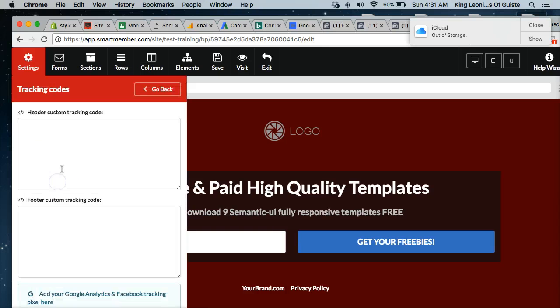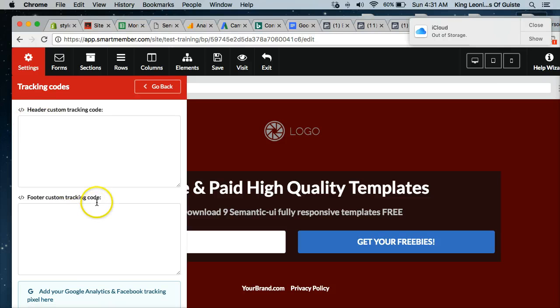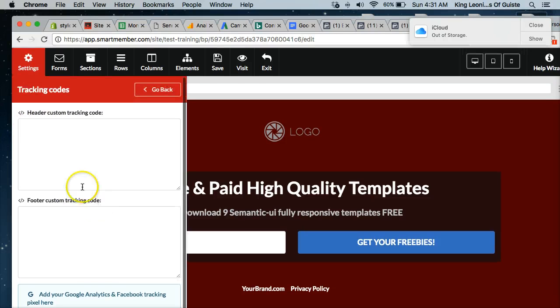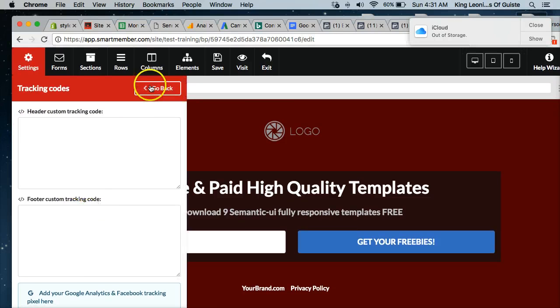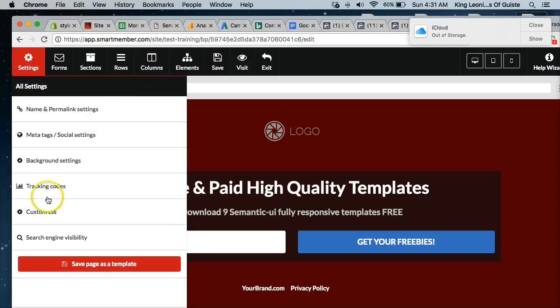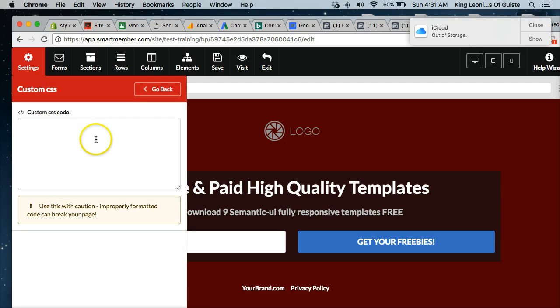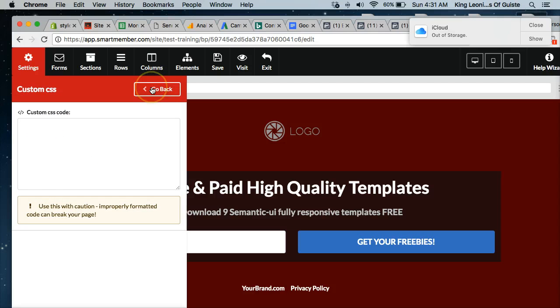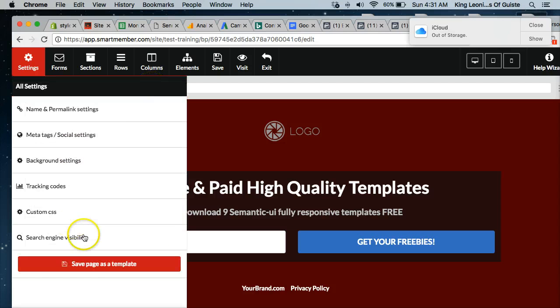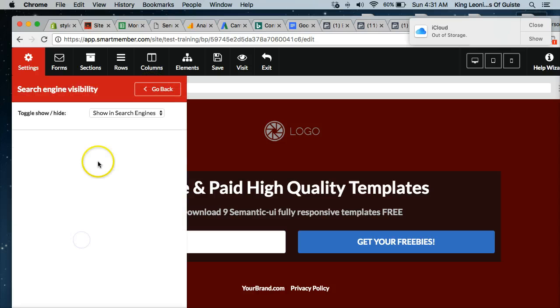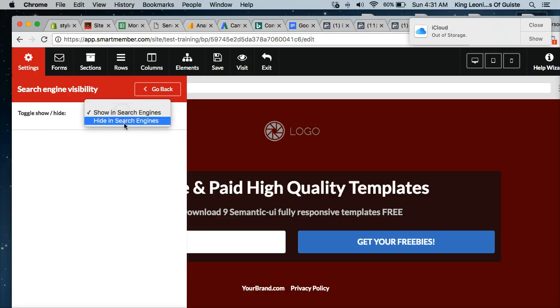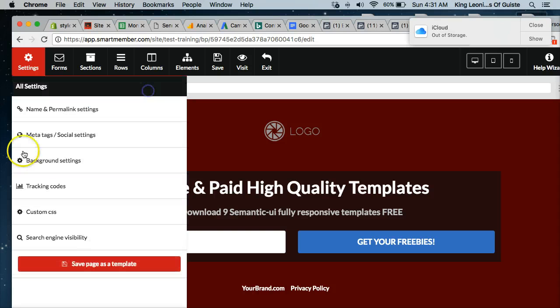Tracking codes. This is if you want to put your Facebook pixel in here or your Google Analytics code. This is where you would put that. Custom CSS. If you're doing any custom code on the page. I never use this option, honestly, so I'm not even sure how it works with smart member. So if you want to put your search engine, you can choose whether you want to hide it or have it shown in search.